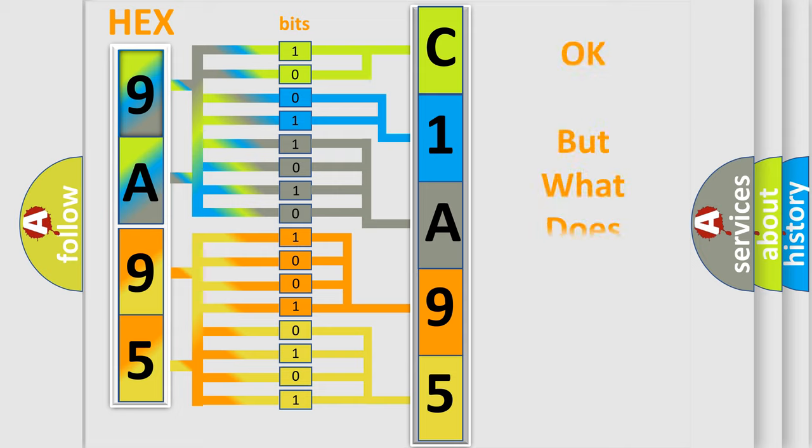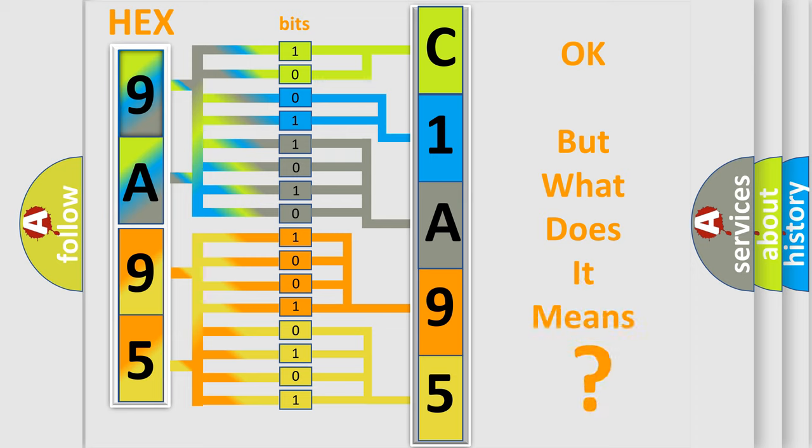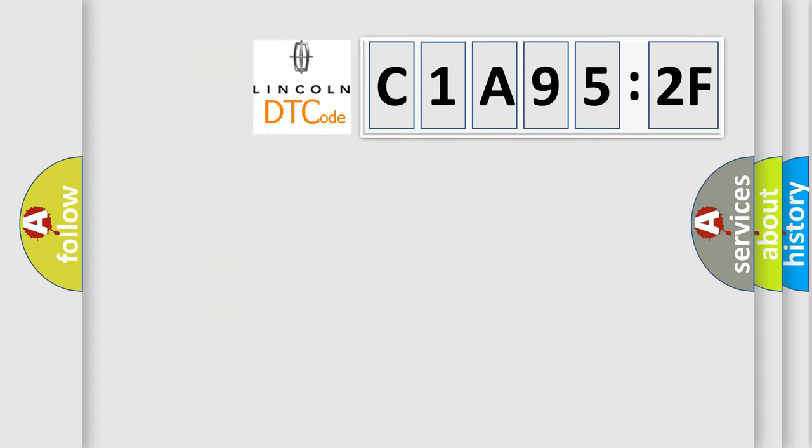The number itself does not make sense to us if we cannot assign information about what it actually expresses. So, what does the diagnostic trouble code C1A952F interpret specifically?